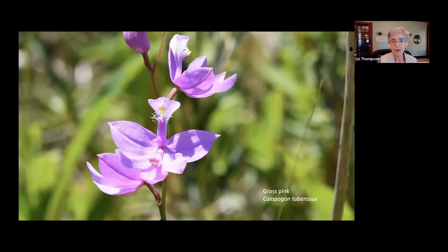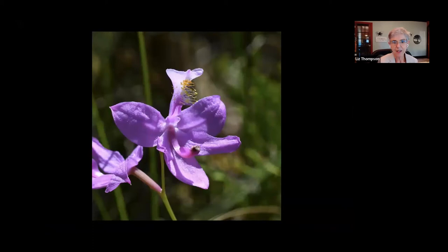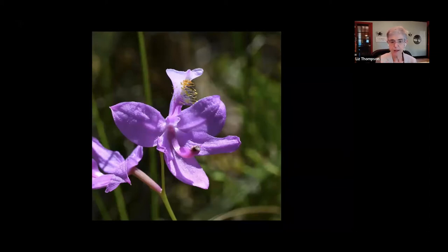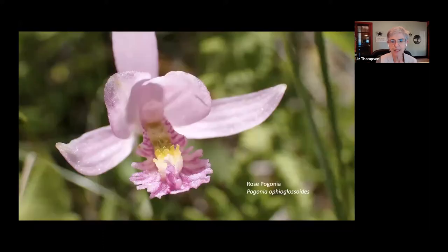Another orchid growing in Chickering Bog recently is grass pink. Looking closely at the flower, at the top are stamens — the male parts — and the pistil toward the bottom, which is sort of a landing pad for insects. They come in, land, get pollen on their backs, and go on to another flower to pollinate it.